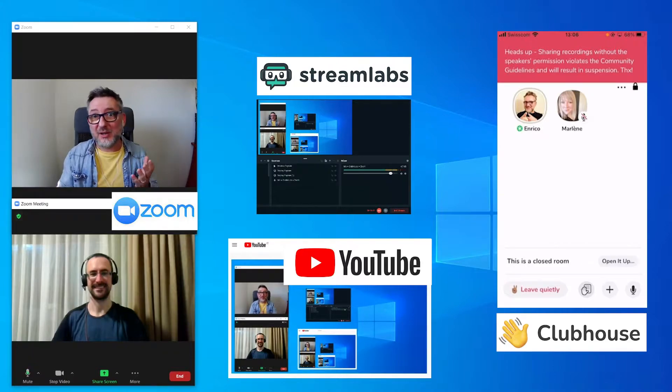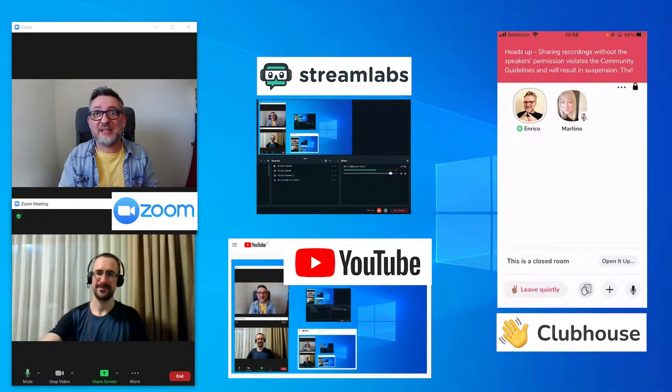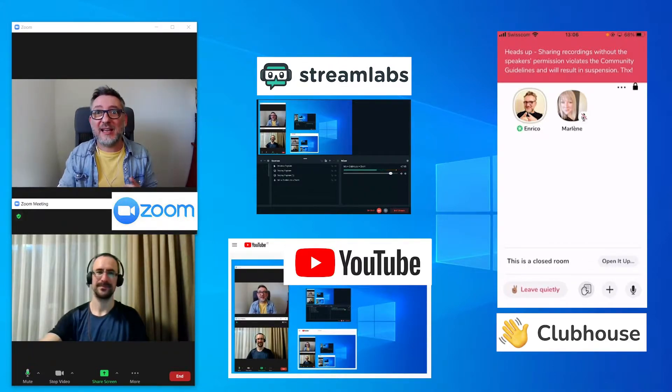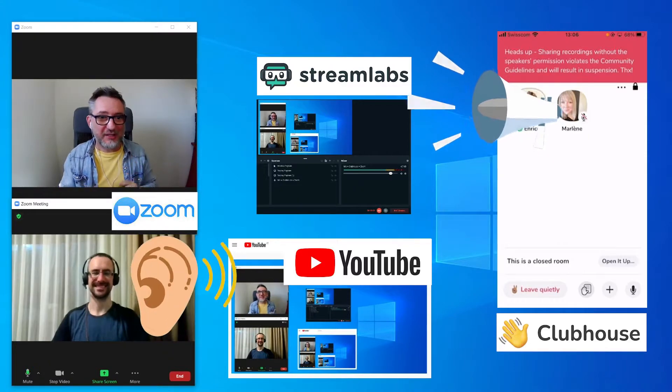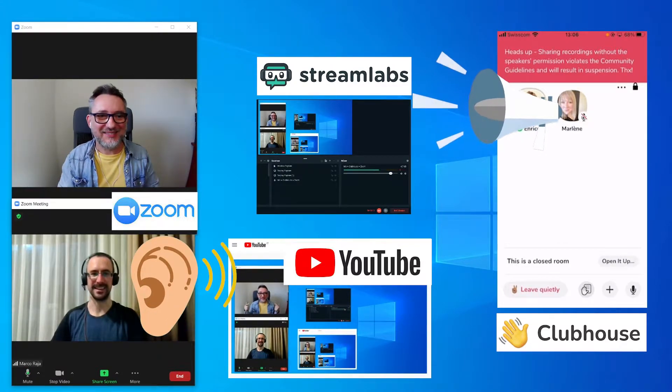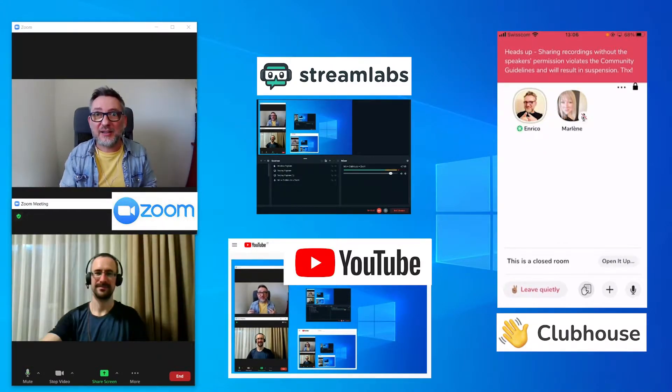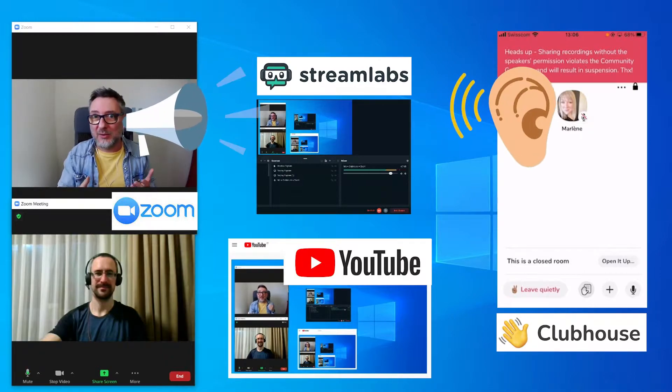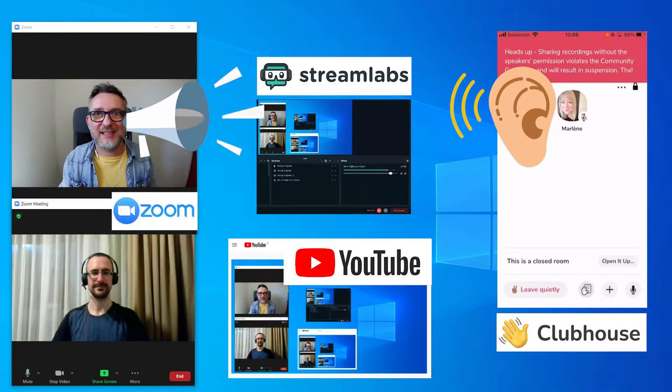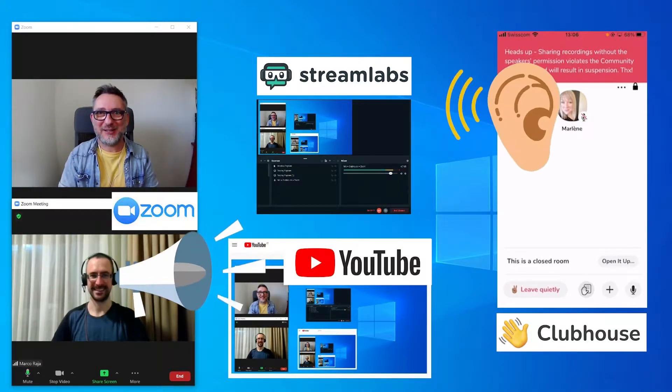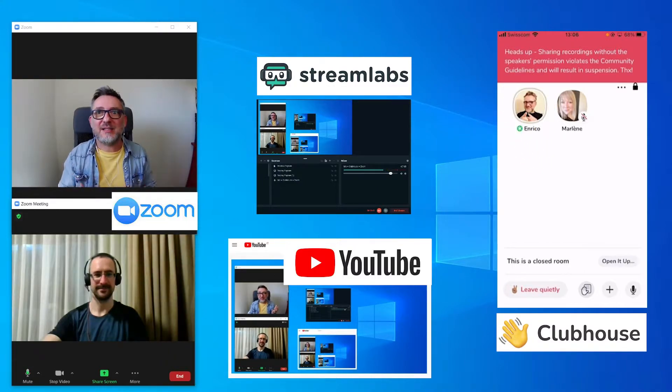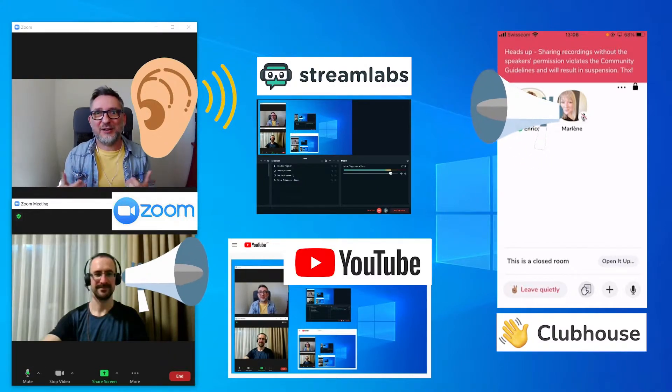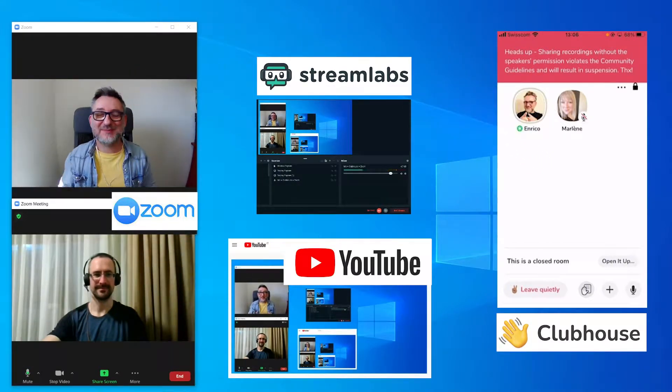So the audience on Zoom, which is then broadcasted to YouTube, can hear Clubhouse. Marco, are you hearing Marlene? Hi Marco. And the audience from Clubhouse can hear the one on Zoom. Marlene, can you hear me? Yes. You're hearing Marco as well. Yes. And myself as the host, I can hear everybody. It works.